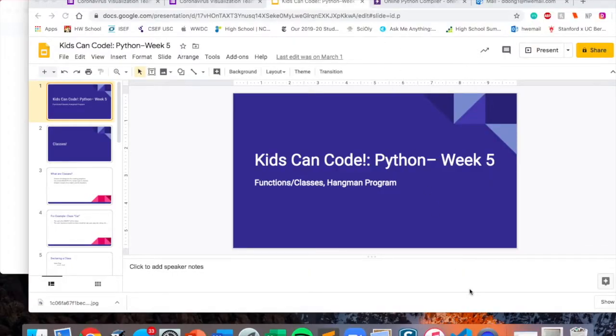Hi, today we're going to learn about functions and classes, and we're going to go over an example of a class, which is the Hangman program.